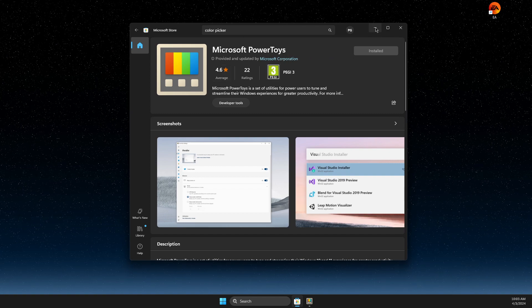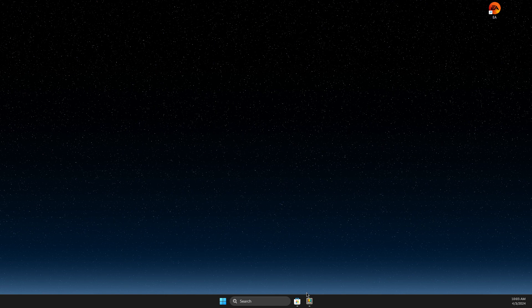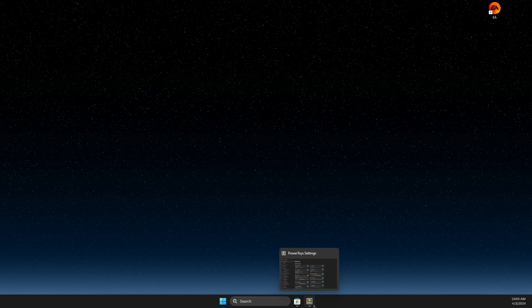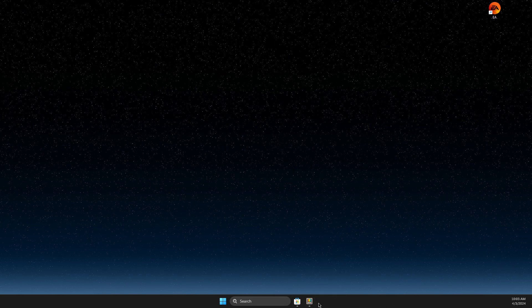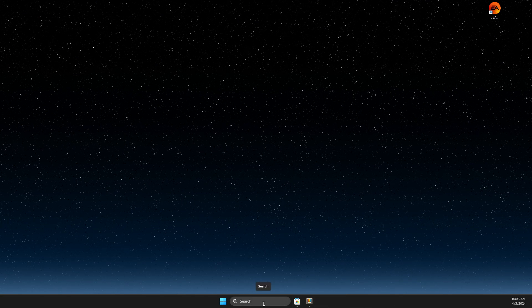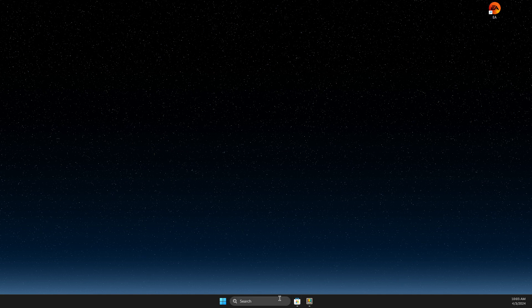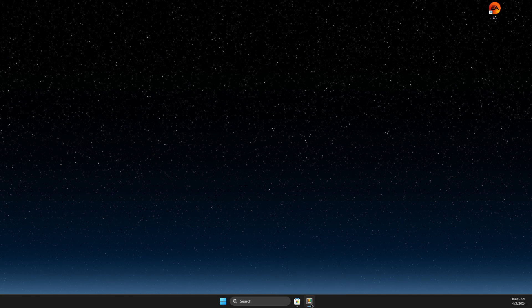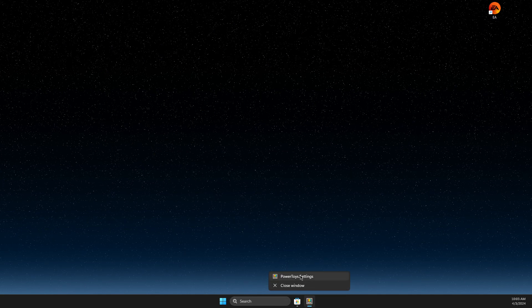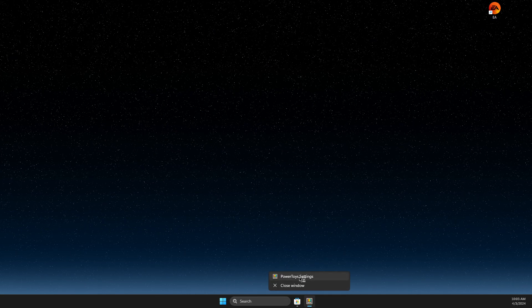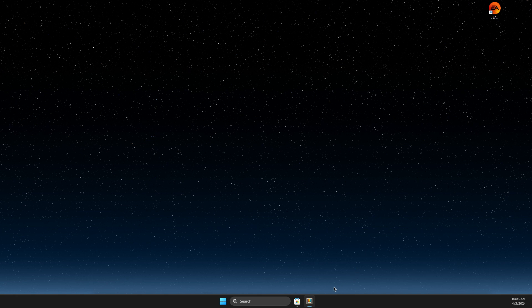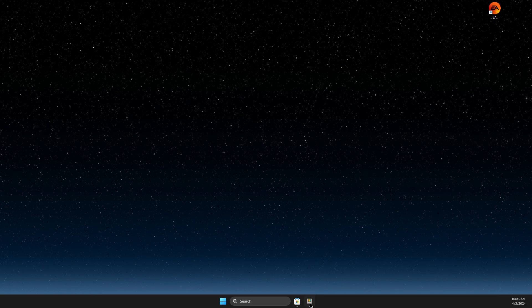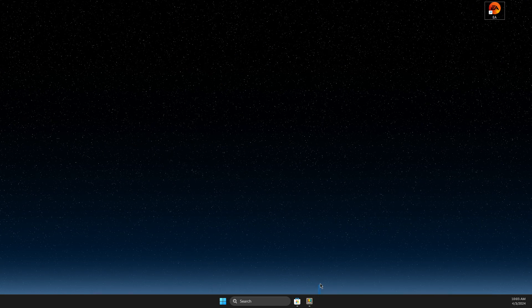And after you installed, you should get a shortcut on your taskbar or simply on search, you just need to write PowerToys, right click on it, and go to PowerToys settings.